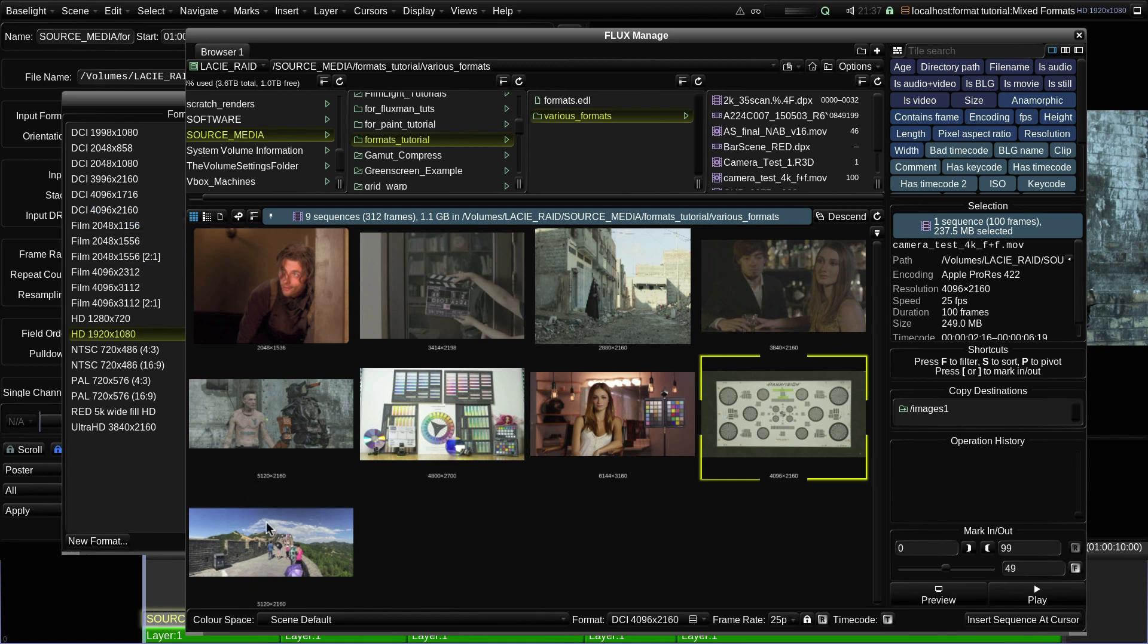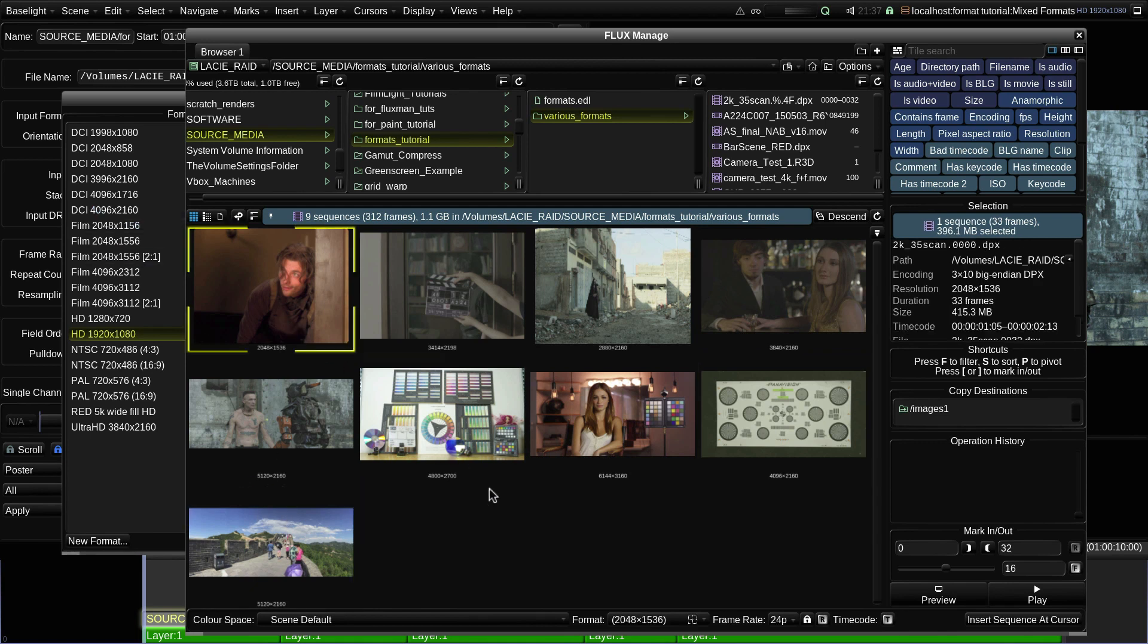If there is no match, then a basic format is applied, as shown by the brackets around the format name.